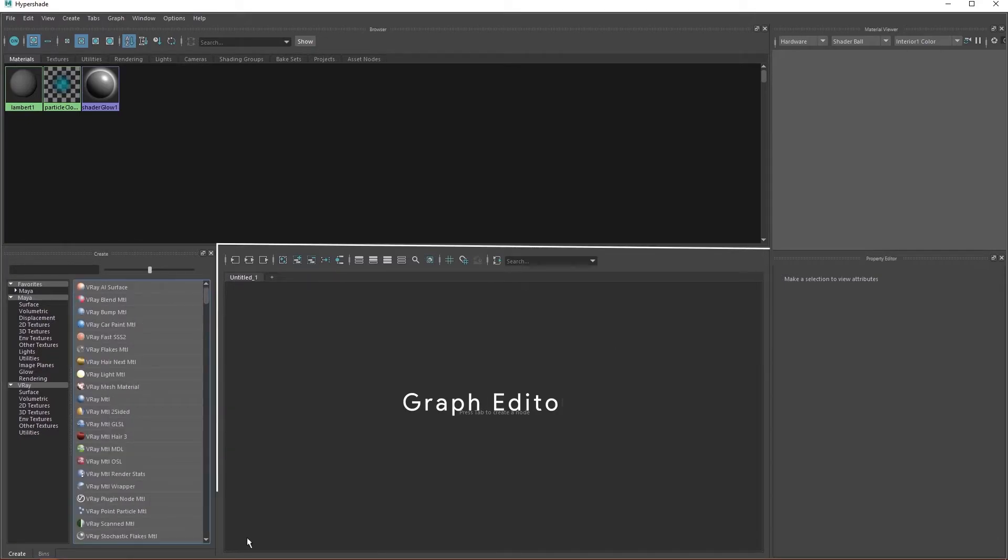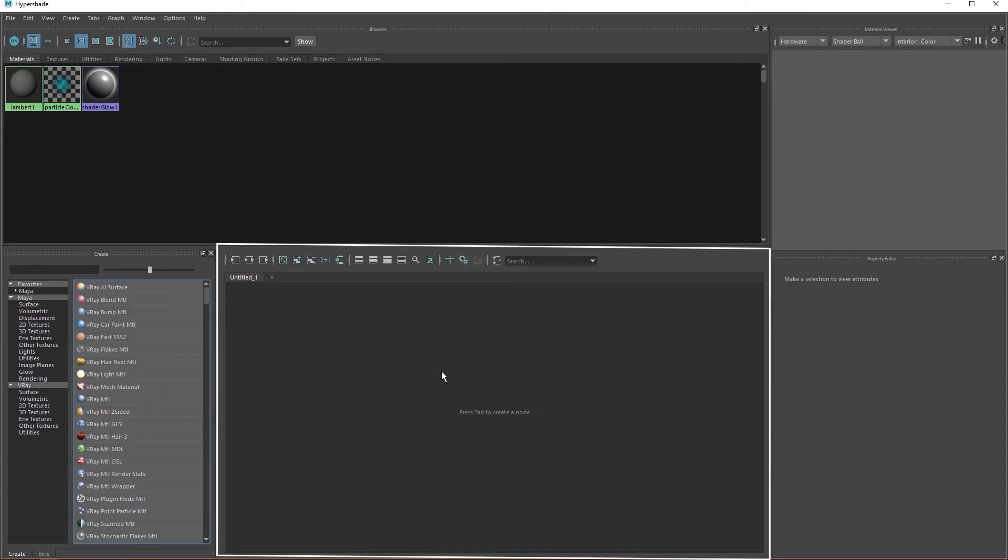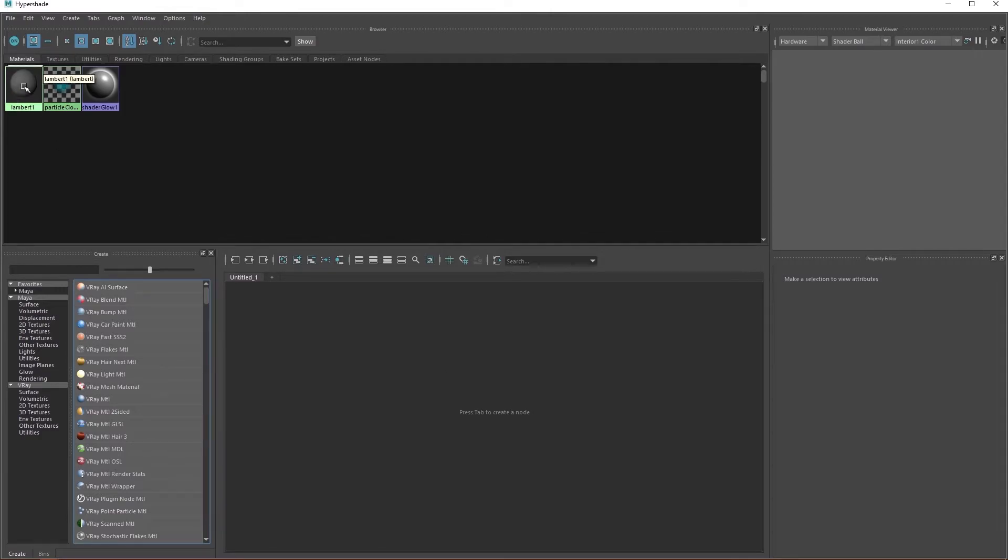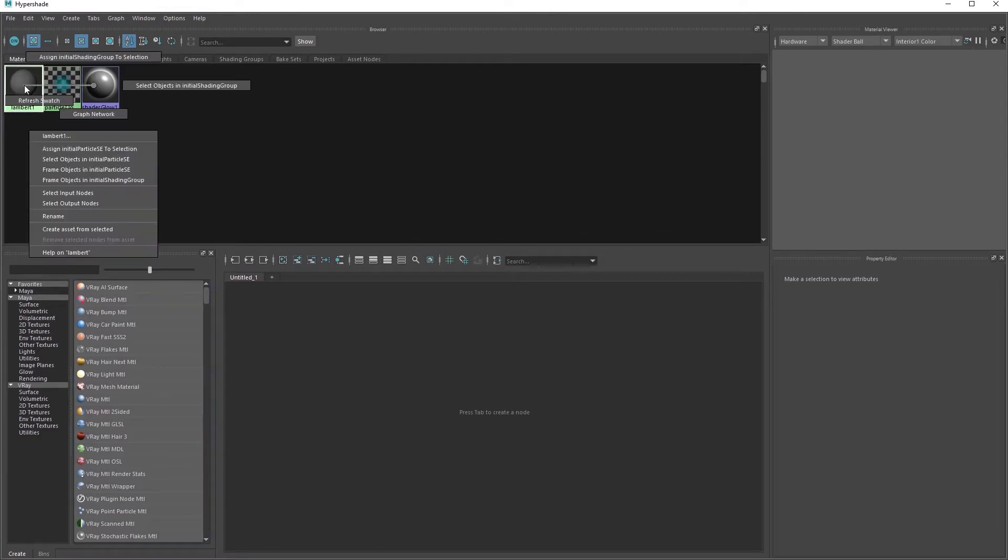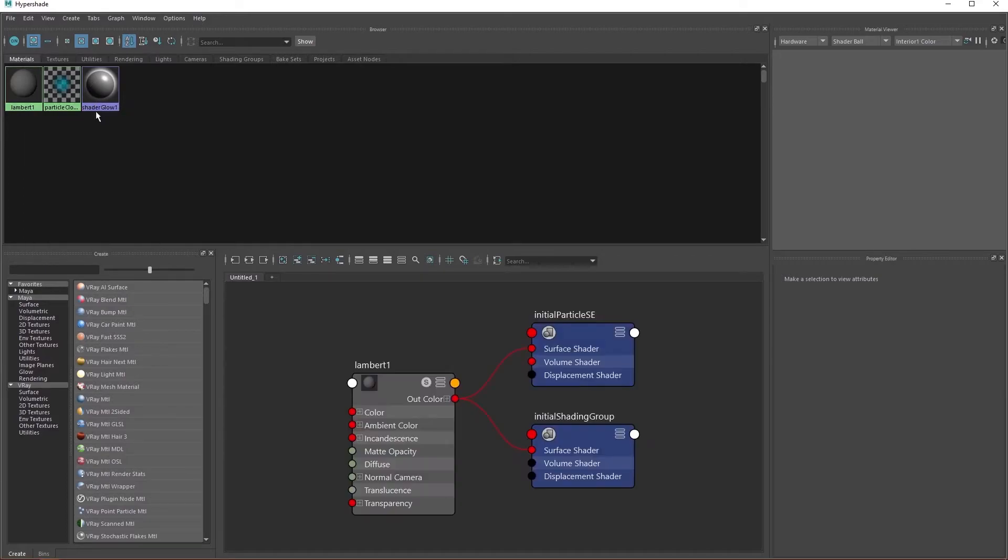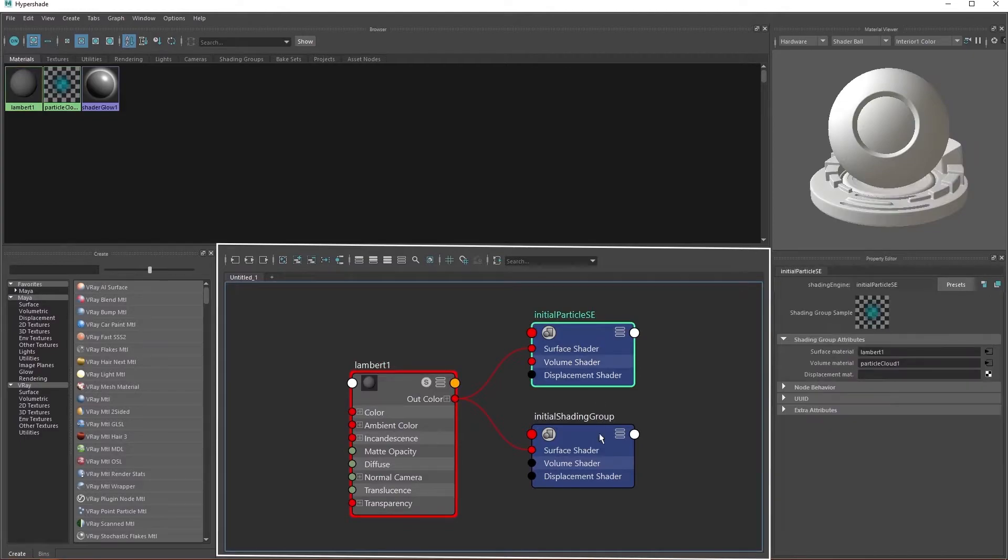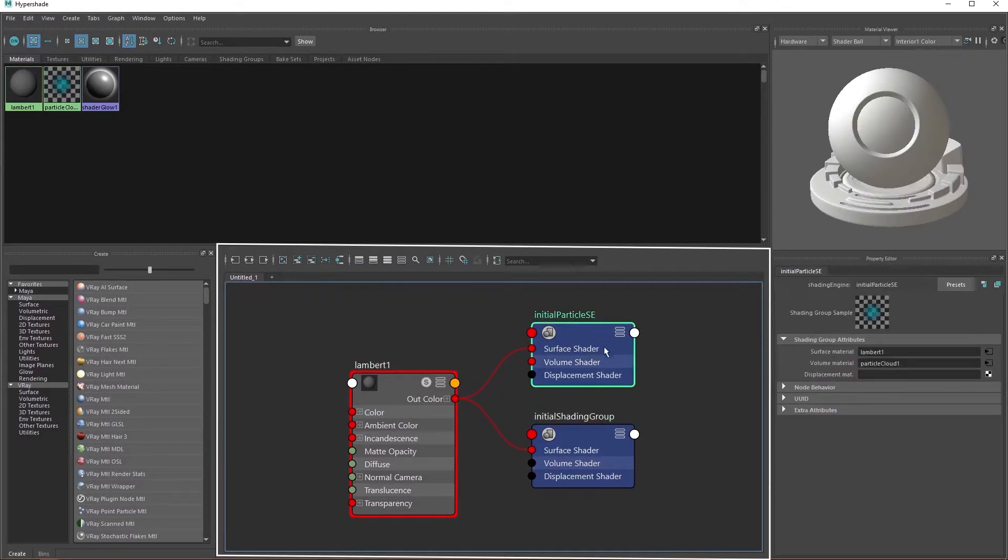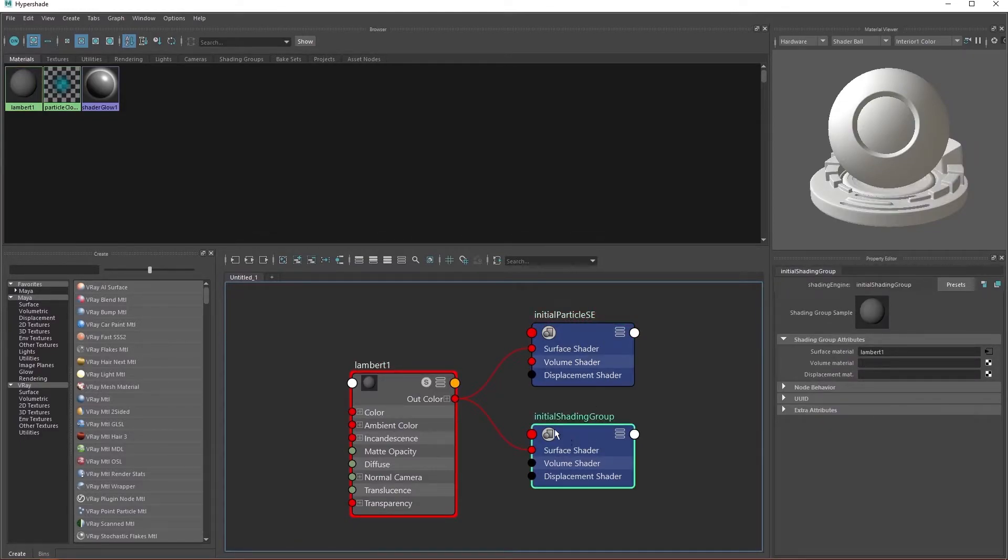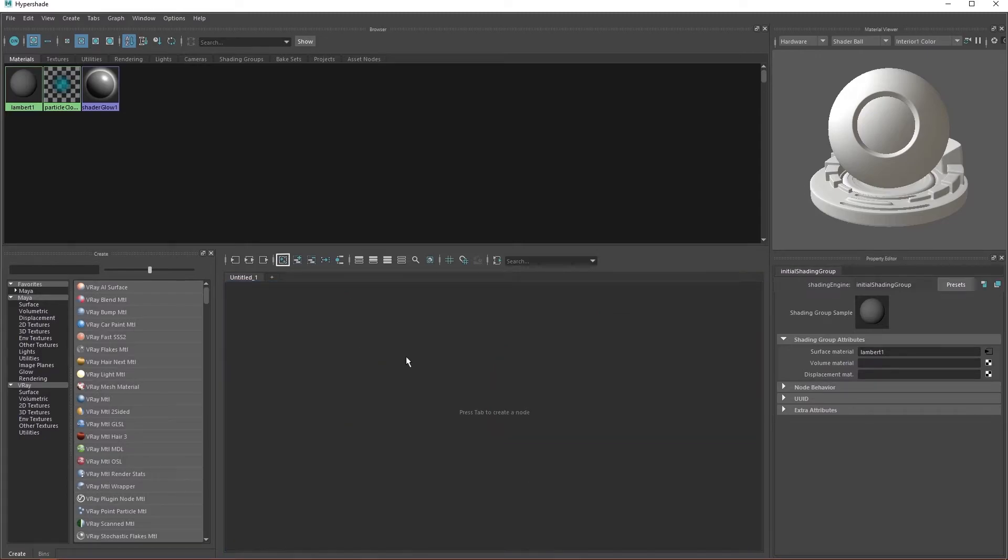This is a graph editor, which shows the graph networks of the selected object or material. Right click and hold on Lambert1. Drag the cursor to graph network and release it. We see that Lambert1 graph network pops up on the graph editor. And we can see all the different assets that are connected to Lambert1. Click this icon to clear the graph editor.